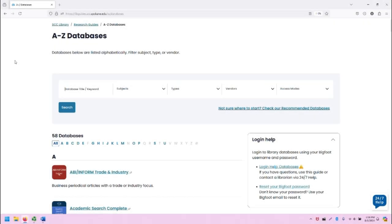Hello, this is Greg Bem, one of the SCC librarians, and in this video I'm going to demonstrate accessing and using the ProQuest database.